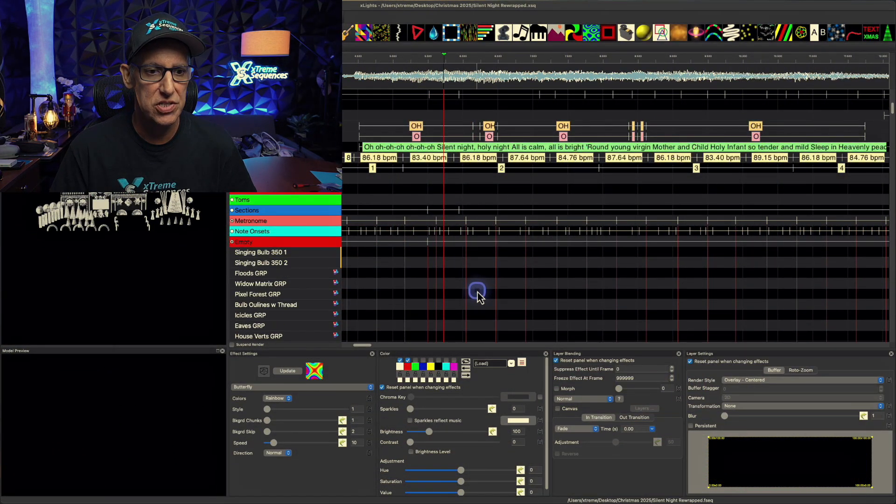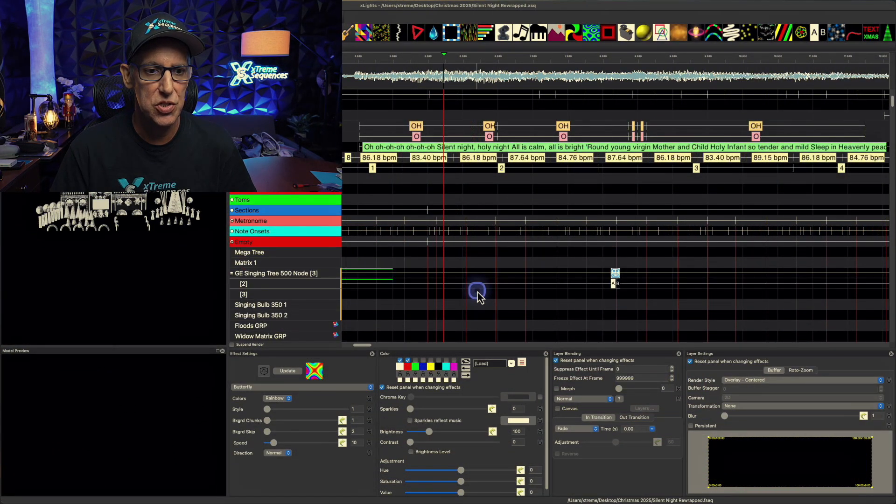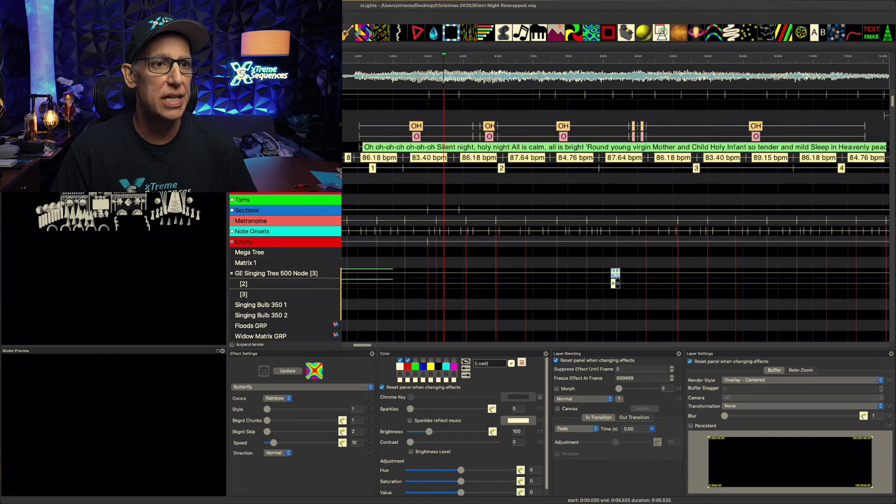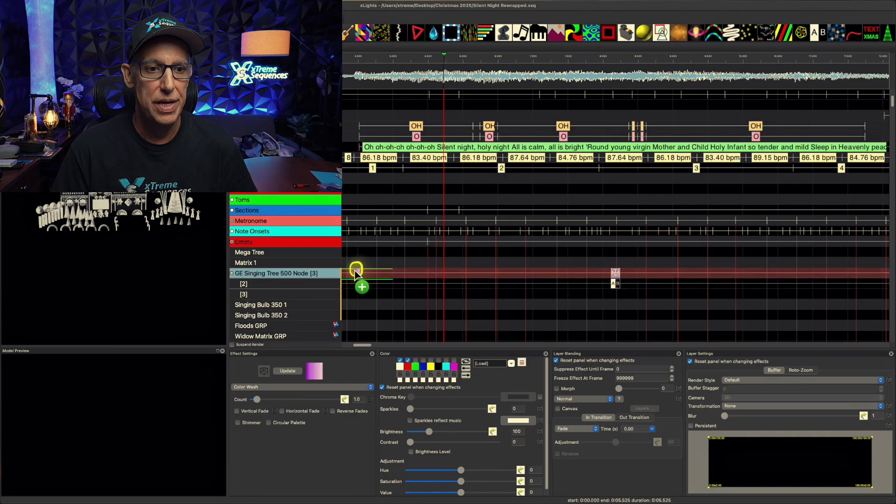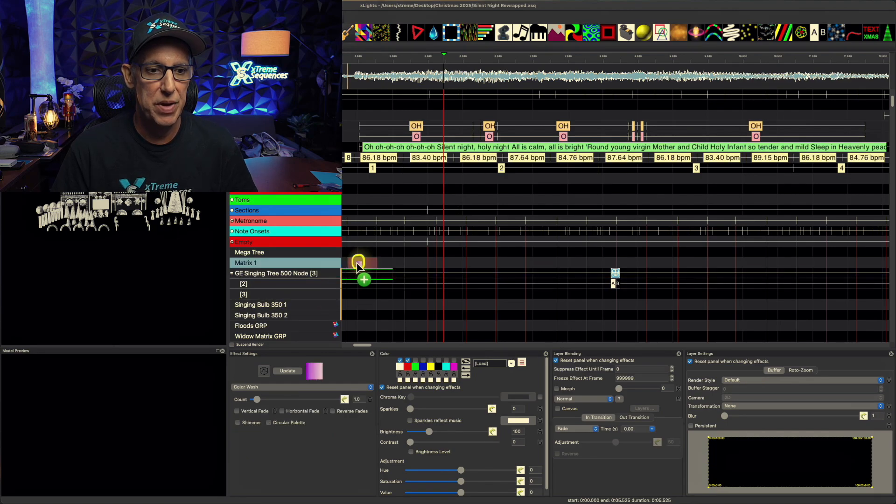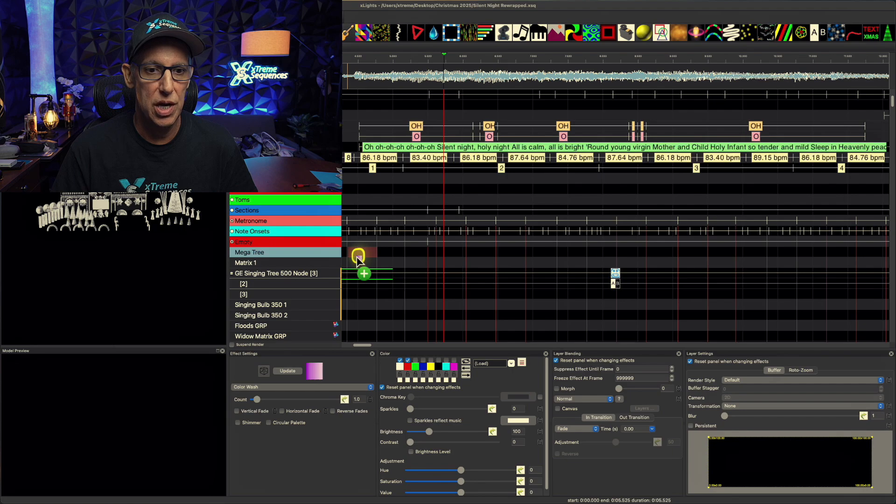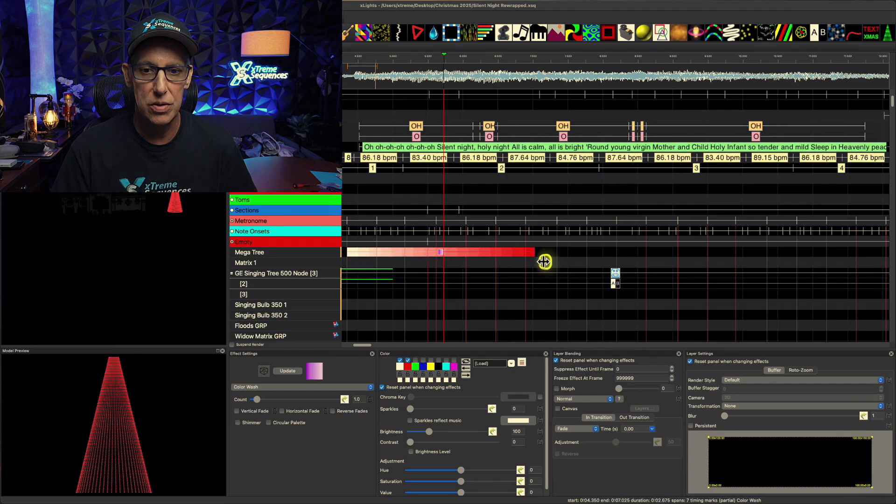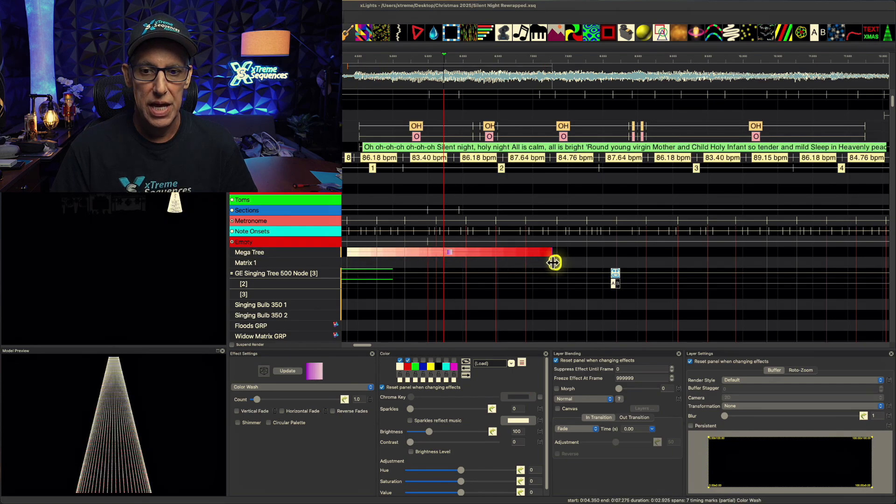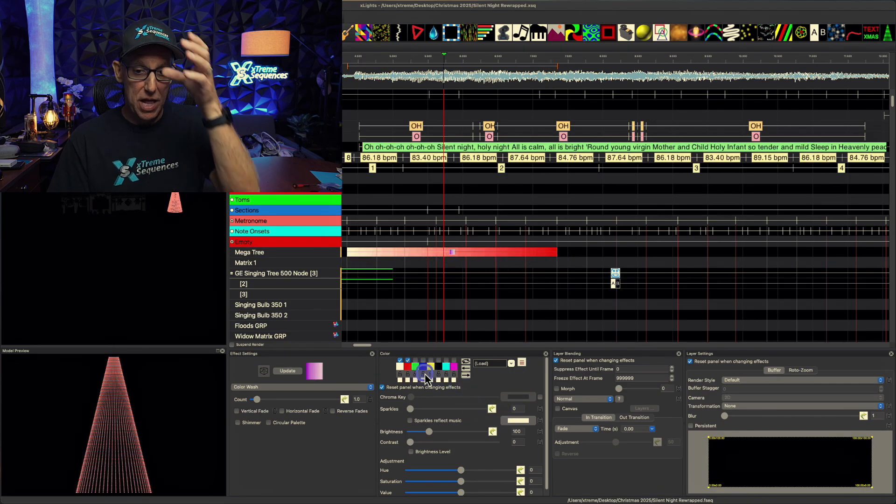But the one I'm most excited about is pretty cool. And that deals with in the sequencer... If I just go over here to my Mega Tree and I drop, I don't know, let's just drop this bad boy on it. Yeah, there we go.